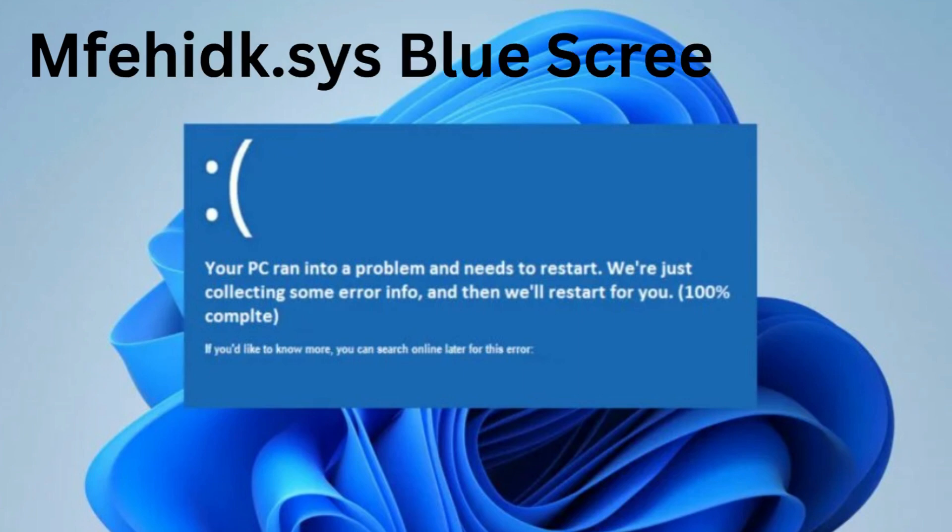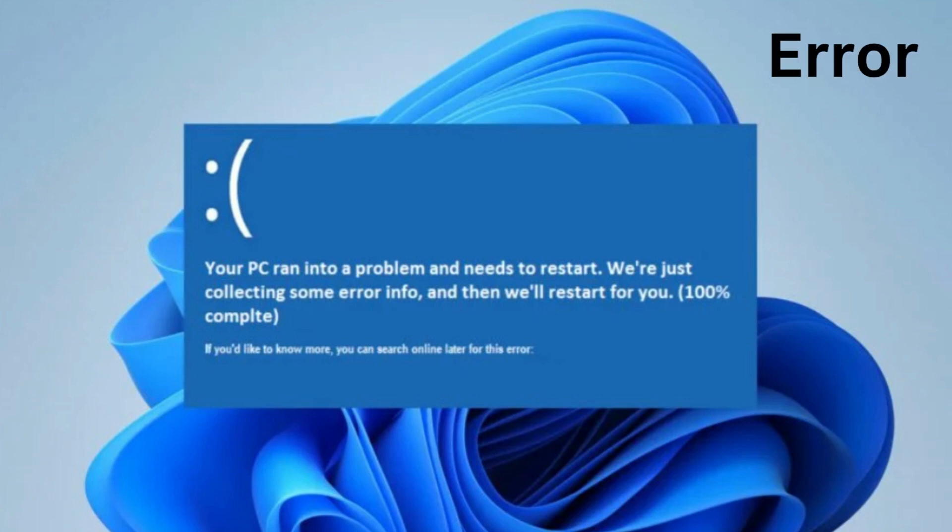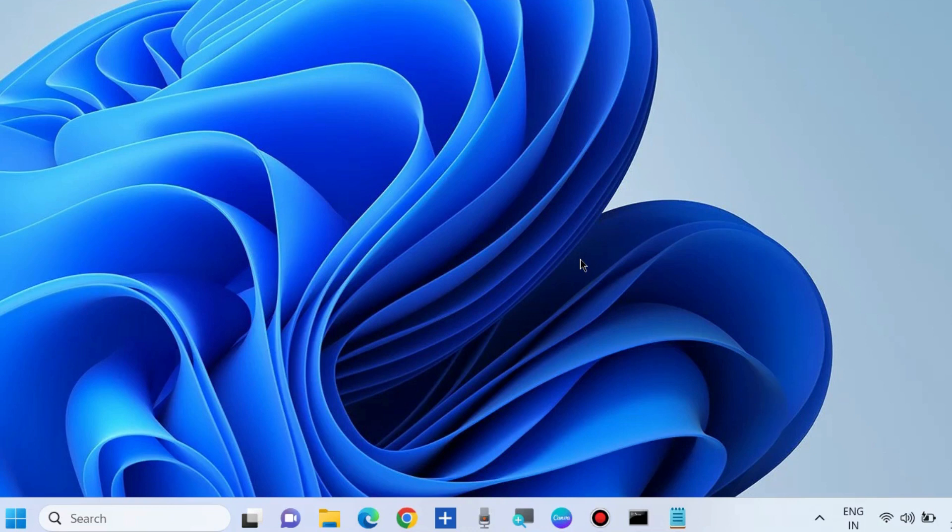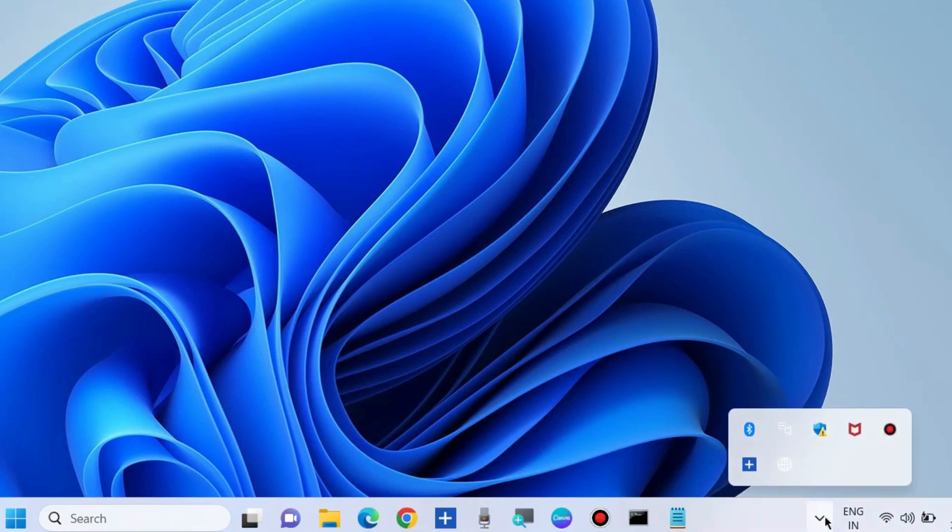Hello guys, how to fix mfehidk.sys blue screen error in Windows 11 and Windows 10. You can encounter the blue screen error due to outdated McAfee antivirus software or corrupted driver issues. To fix this issue,